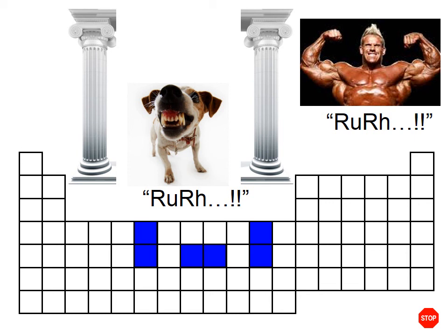If you want to think of a bodybuilder doing the same thing with his forearms as those columns on the left and the right, you can do that too. That's it — let's do it. Thank you.